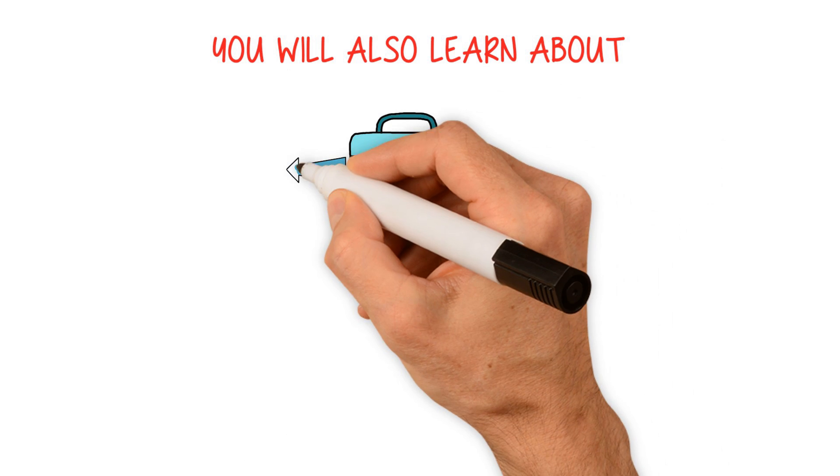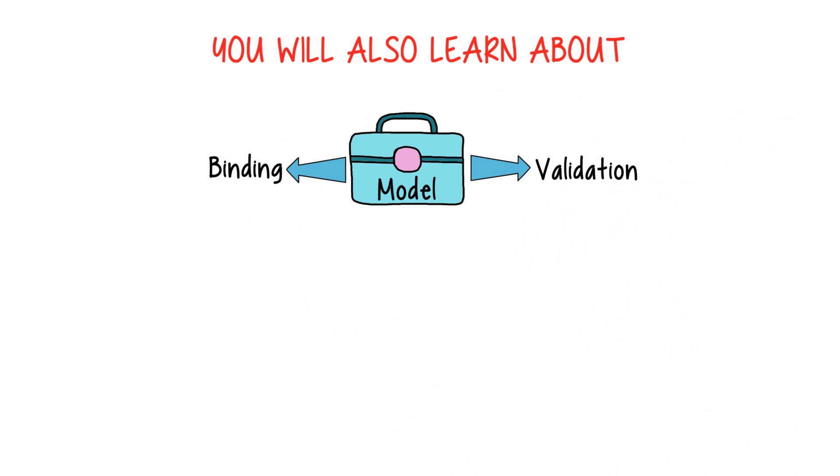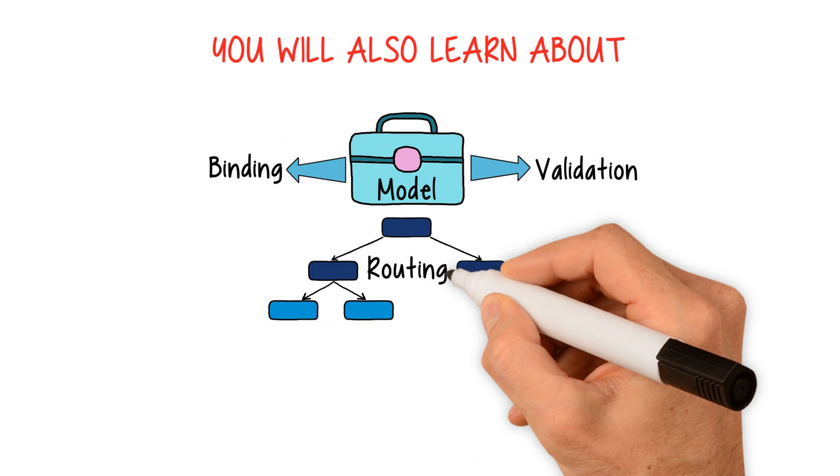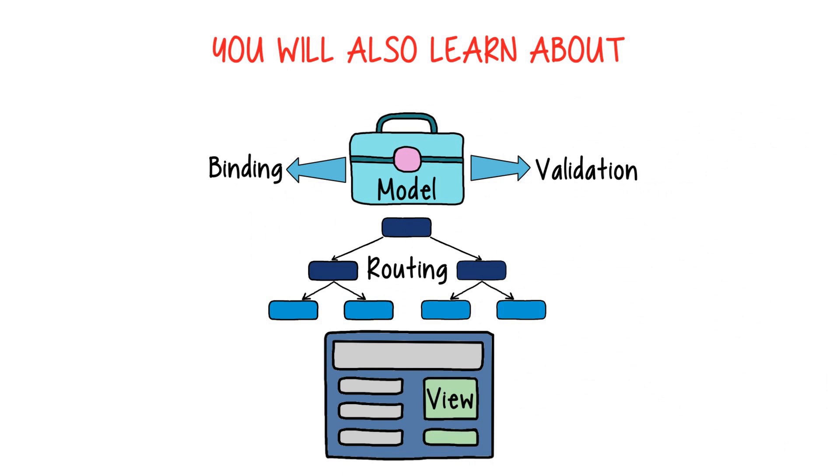You will also learn about model binding, model validation, routing, dynamic rendering with view components, and much more.